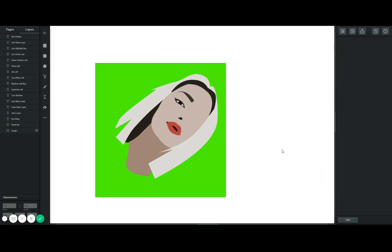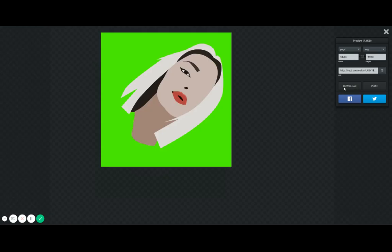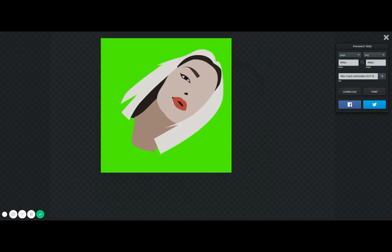Follow my other tutorial — the link should pop up — and if you follow it you already have your cartoon done. Or if you only wanted the cartoon, you're done! To export, just go here to Export and click Download. It saves in SVG format, which is the vector format.